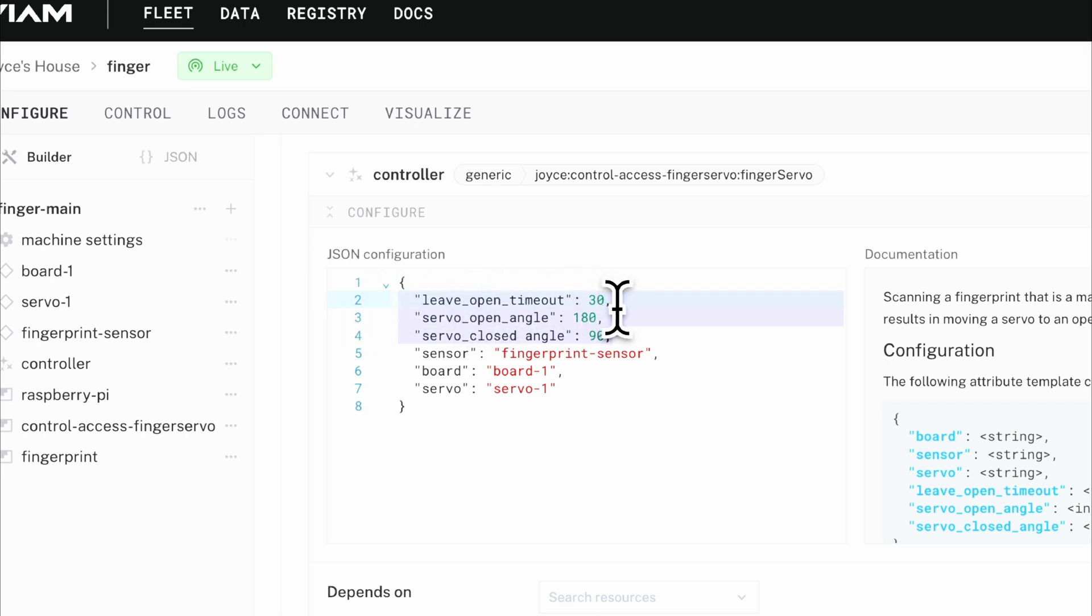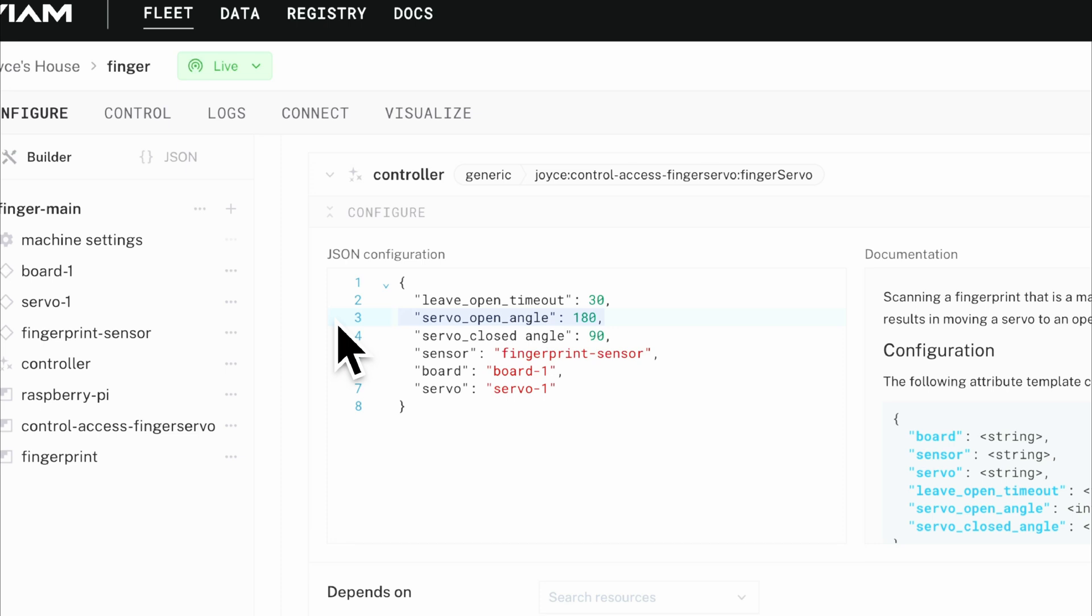how long should I leave the servo in an open position, and what is that position when the servo is going to be opening and closing the lock.